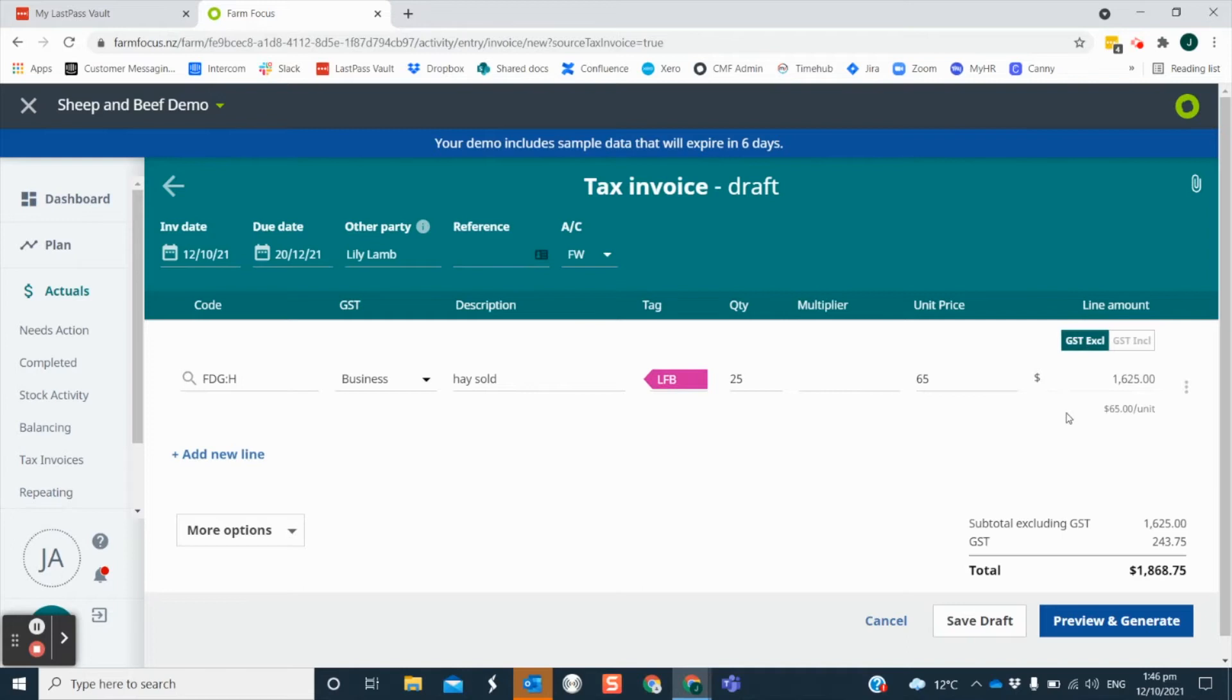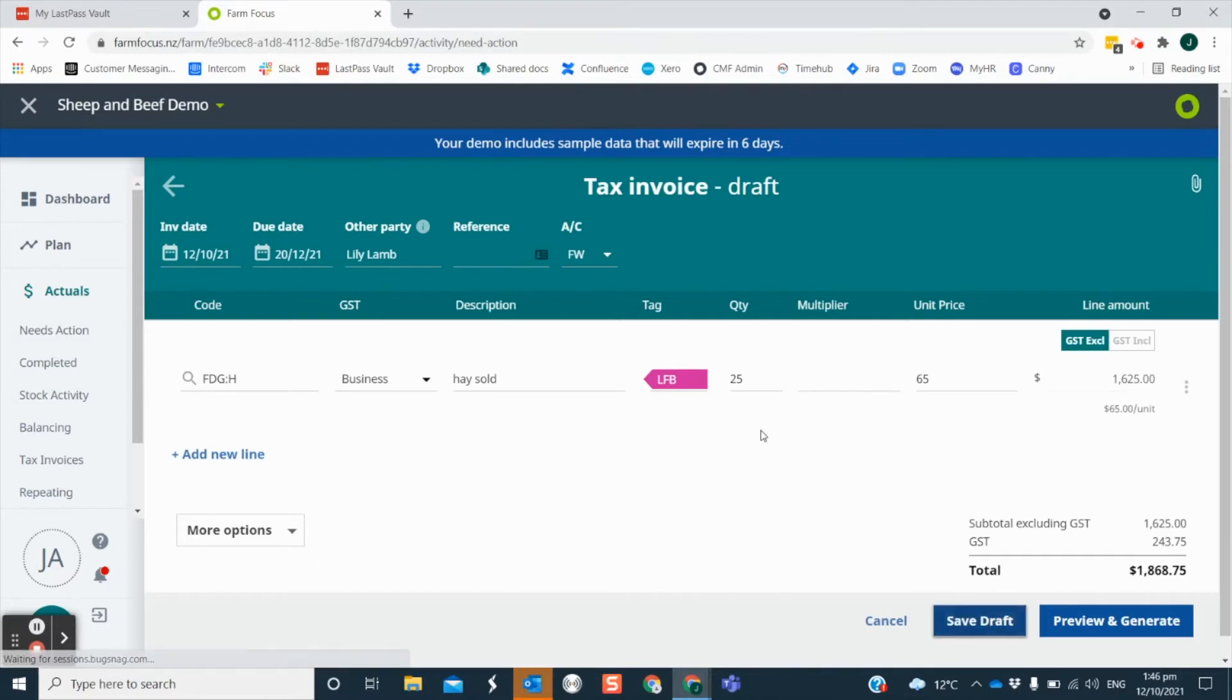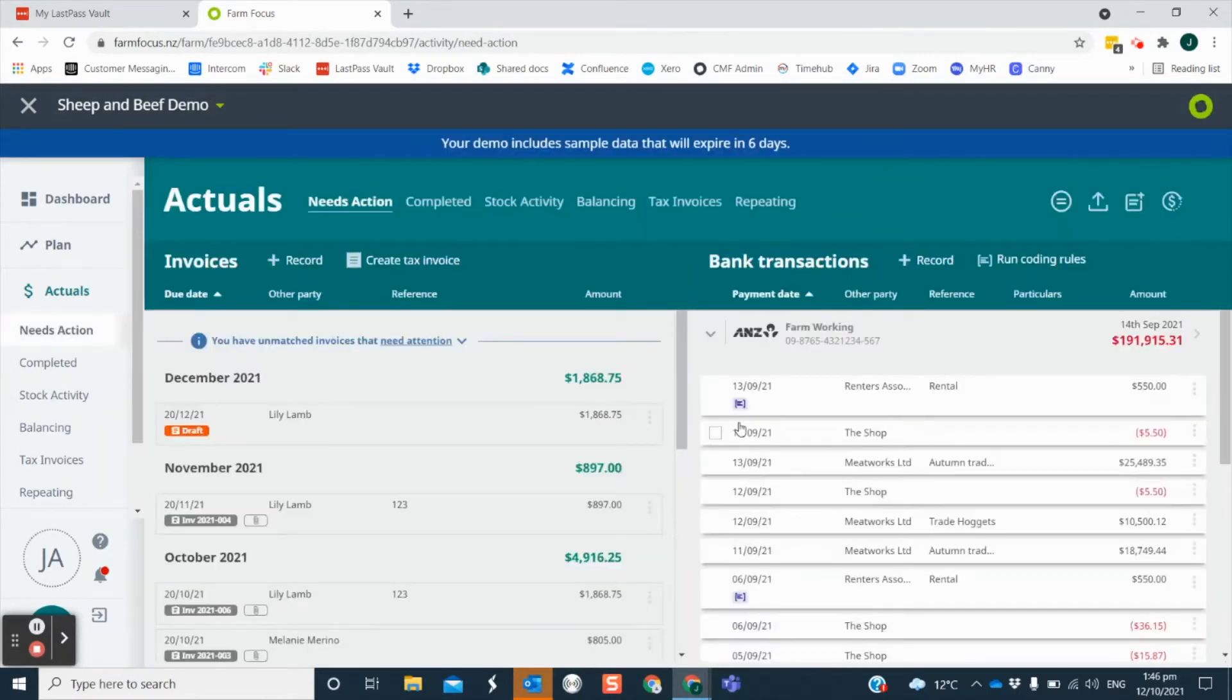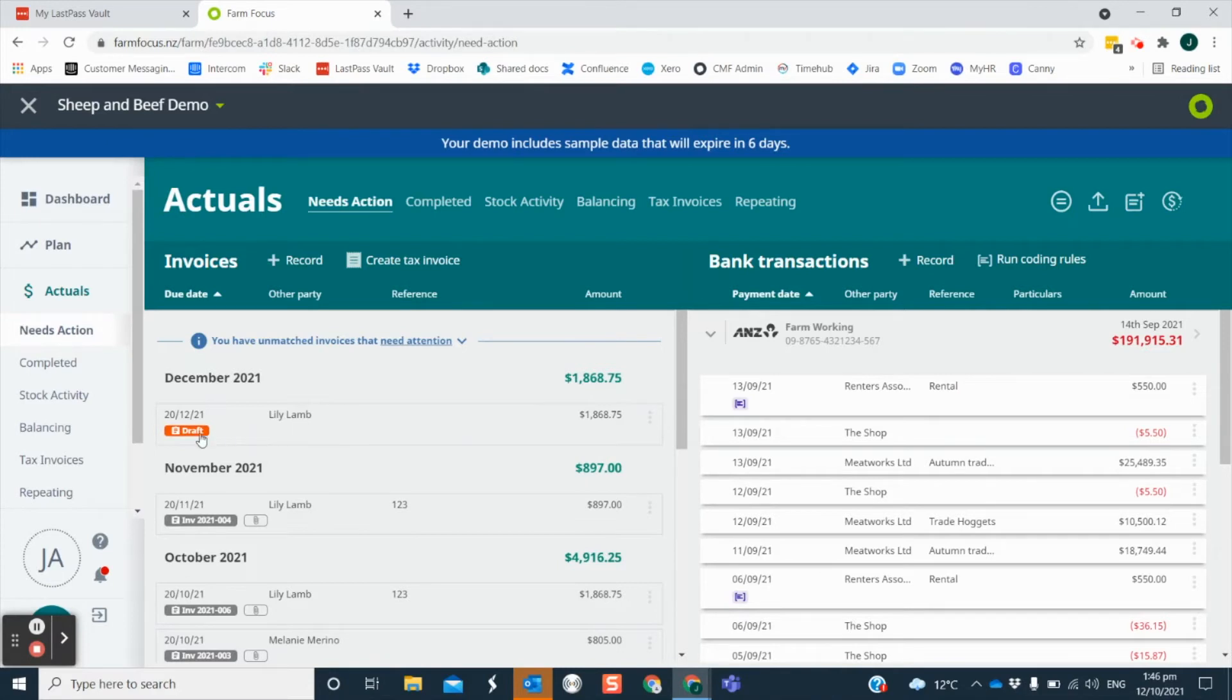If you don't yet have all of the information you need for the invoice but you want to start the process, you can create a draft. Just put in the information you have so far and click to save draft. This will create a draft in your needs action screen which will be flagged with an orange token.